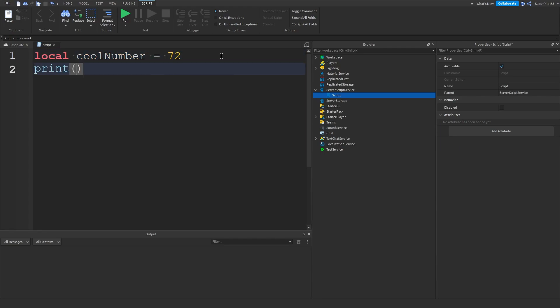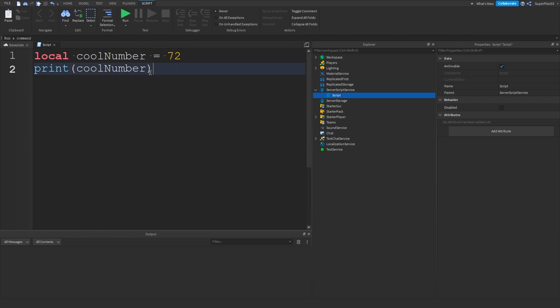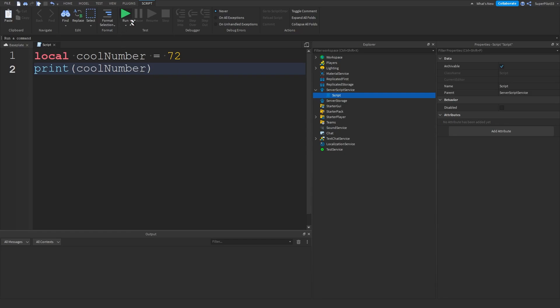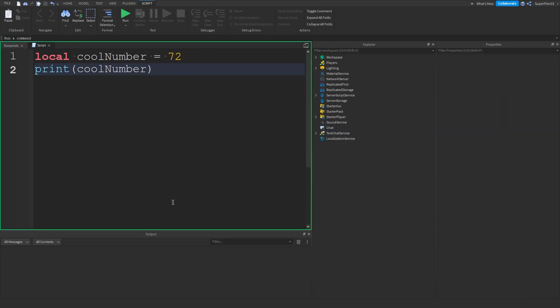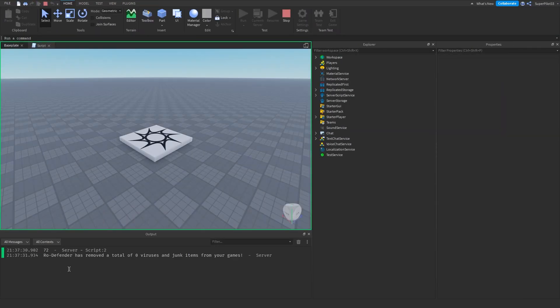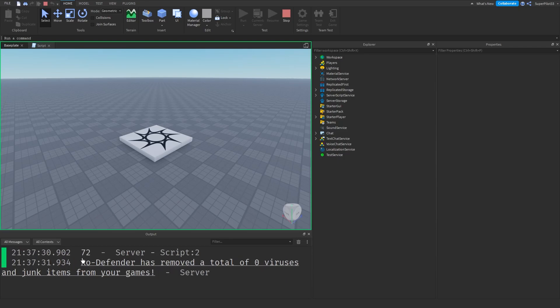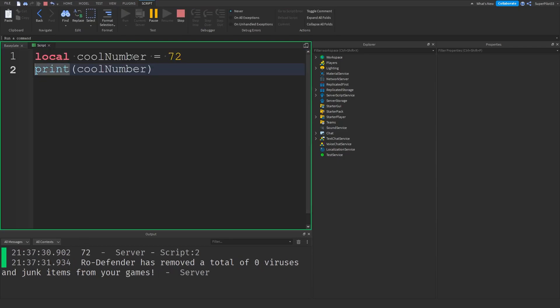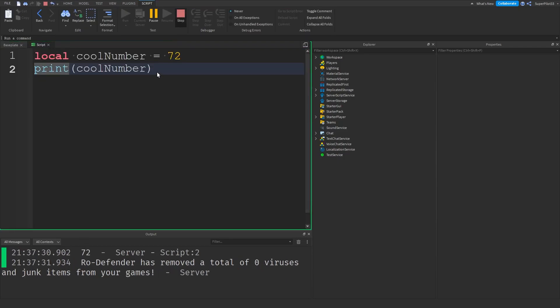Basically that means if I do print cool number, it's going to print 72 and that's because cool number is equal to 72. If I go ahead and run the game you can see in the output it's going to print 72.